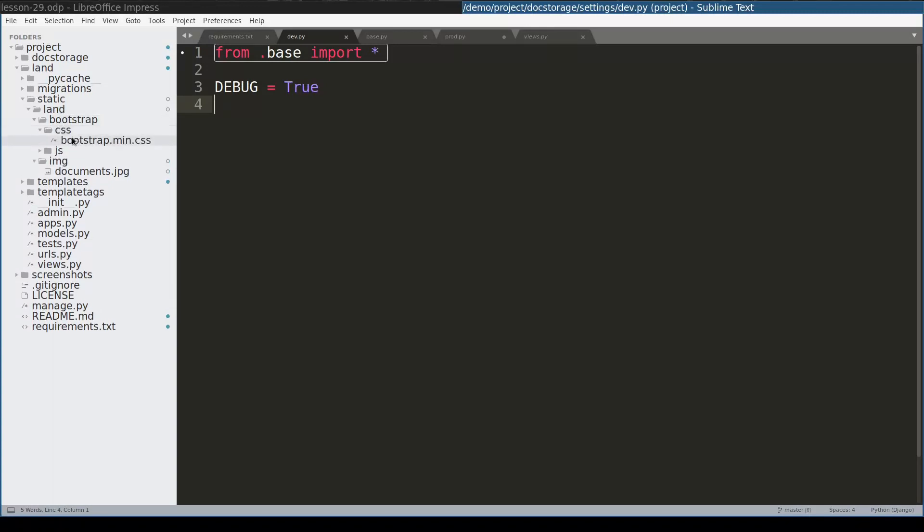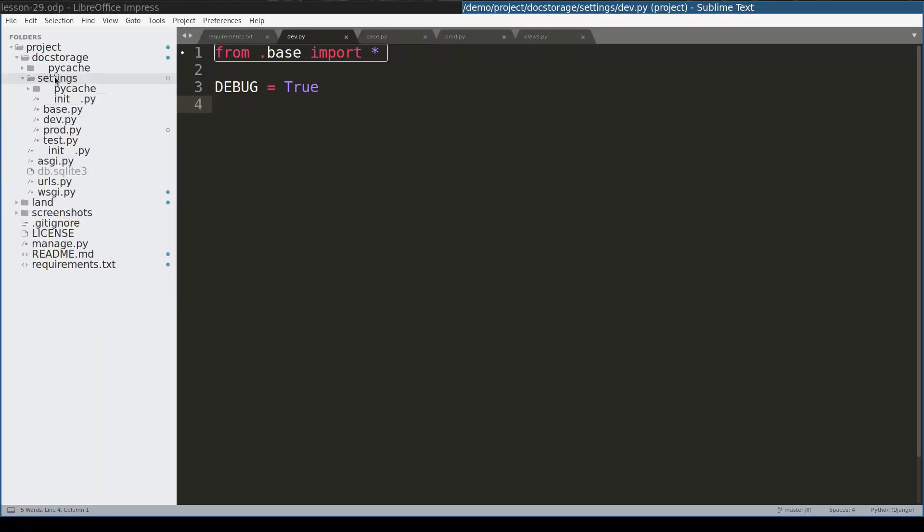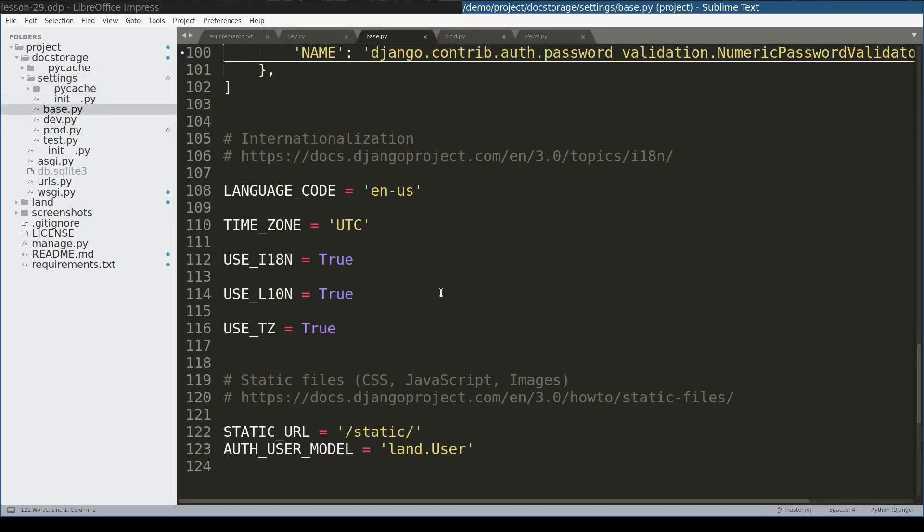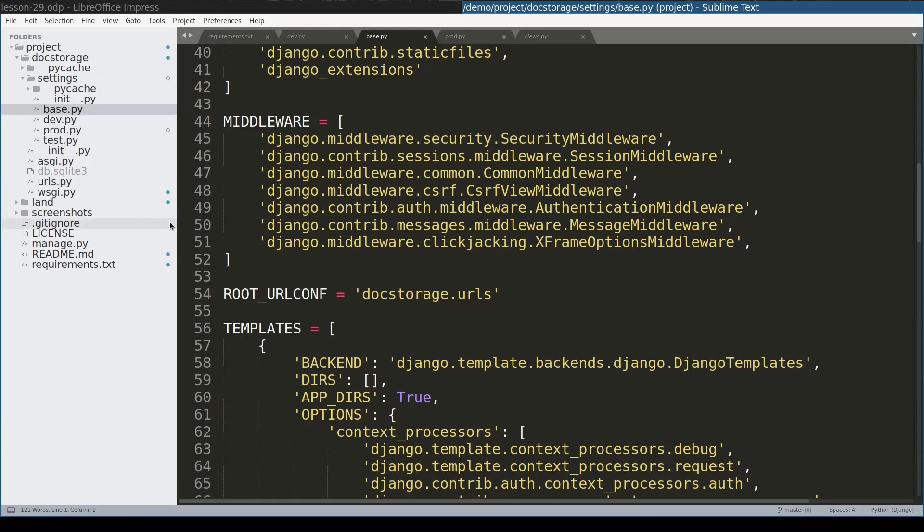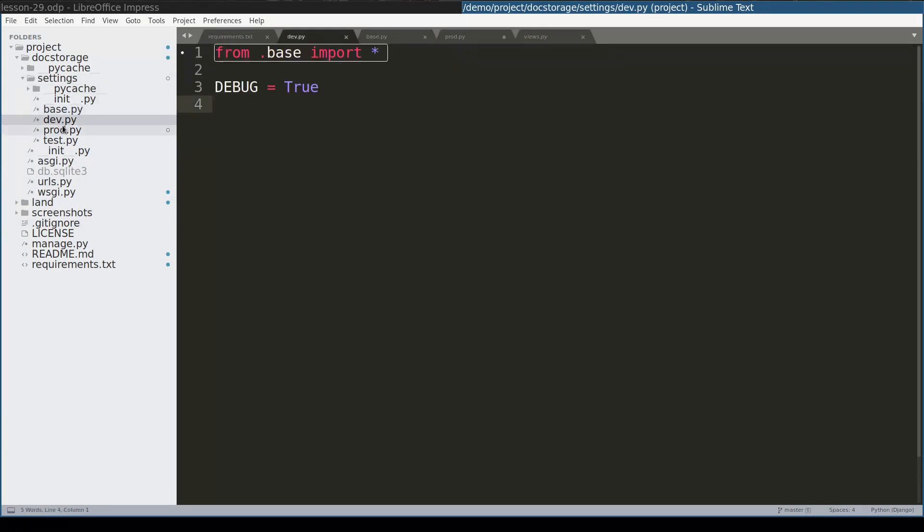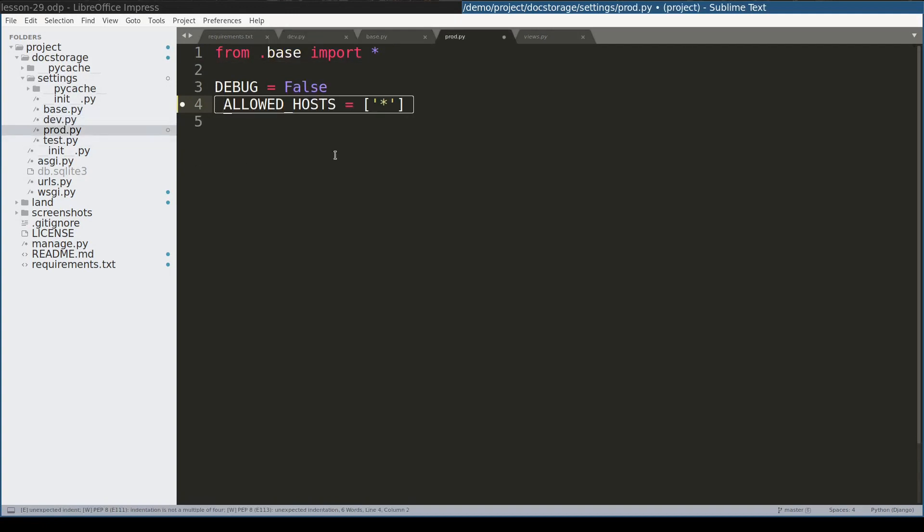In settings directory I followed the good practice and placed all common settings in base.py and environment specific settings in dev.py and prod.py.